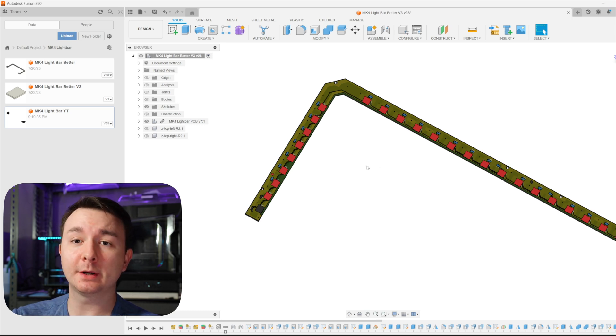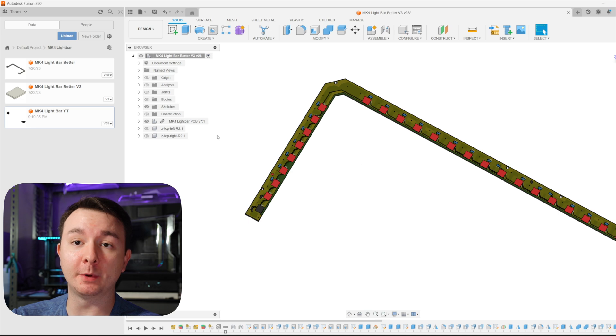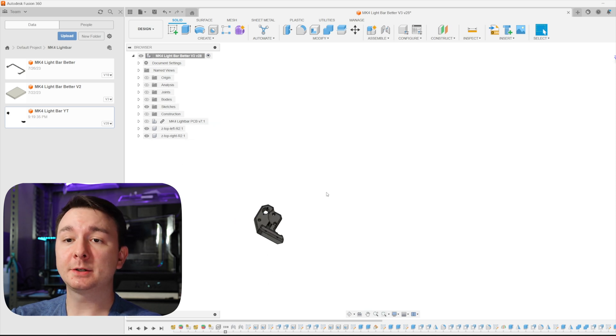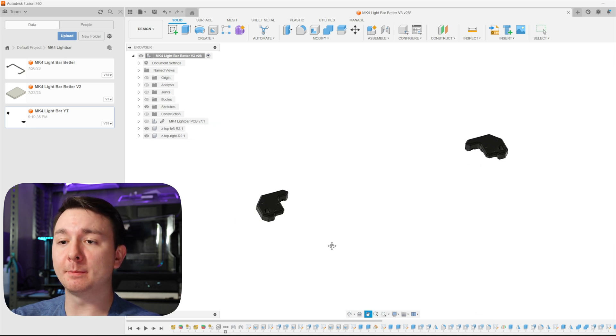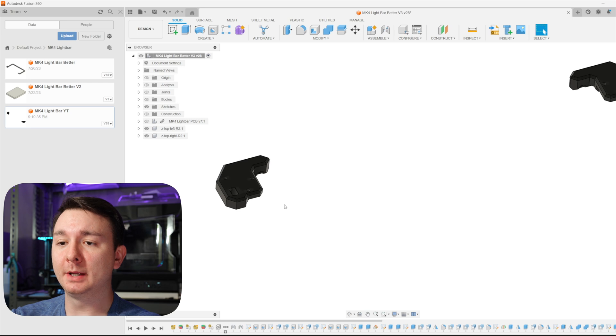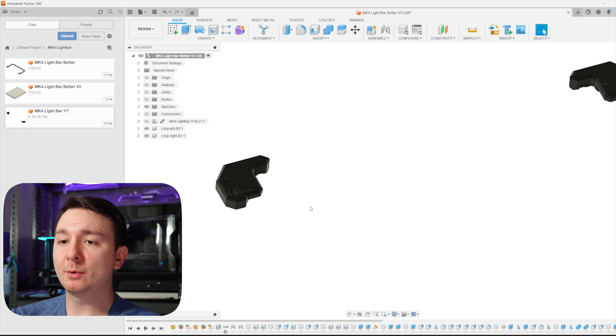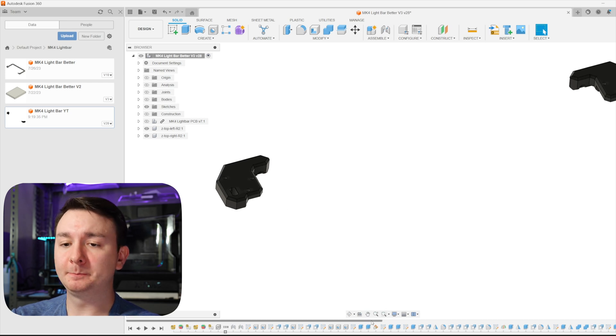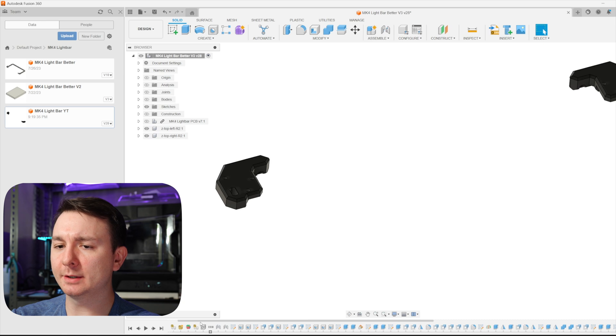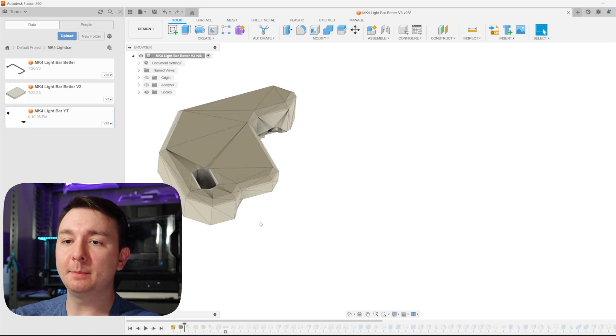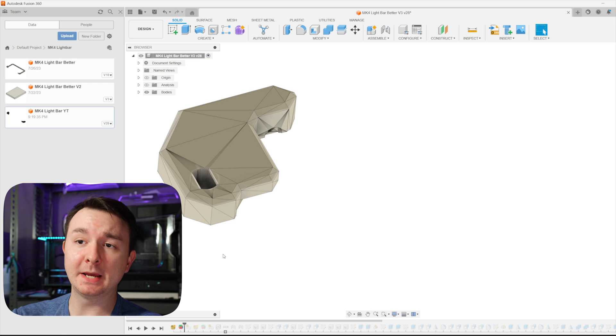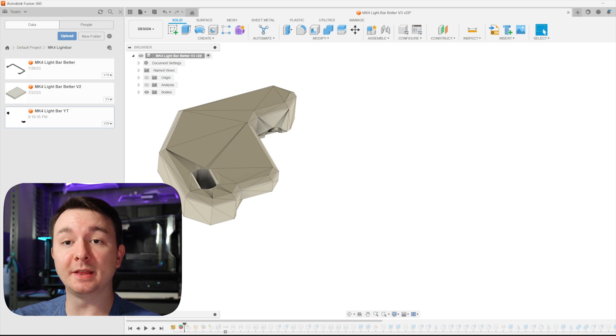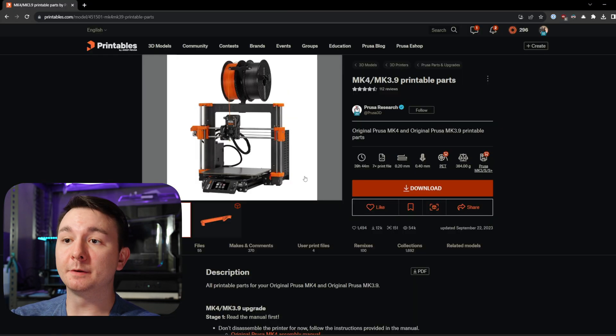From here, the design that I had showed earlier ended up not being what I went with at all. So what I did was I actually started with the Z mounts for the Mark IV. I imported these and then I edited them. So I'm going to scroll back here in time. And you can actually import the models from printables as a mesh and then you can restitch the mesh and then you can edit it.